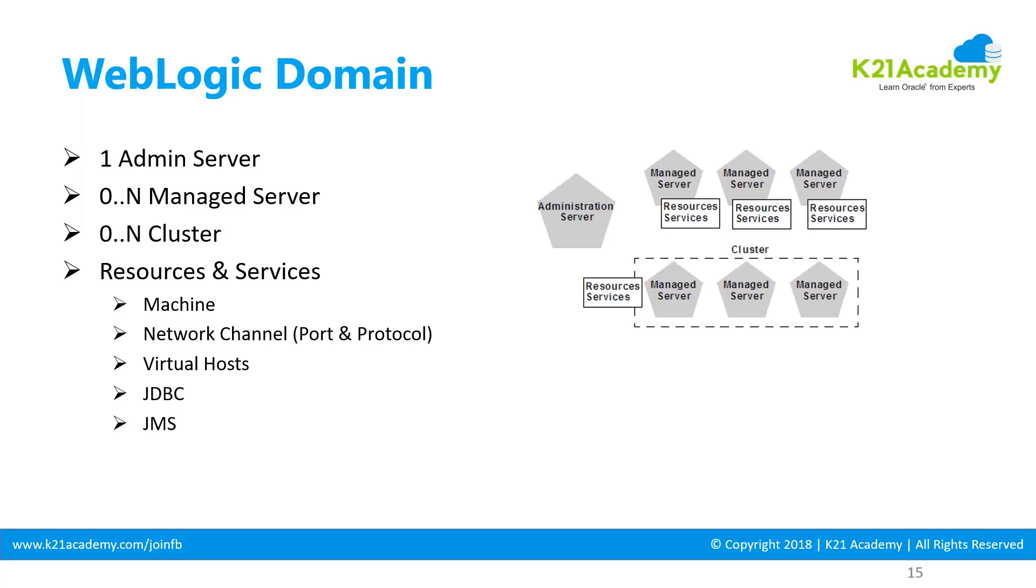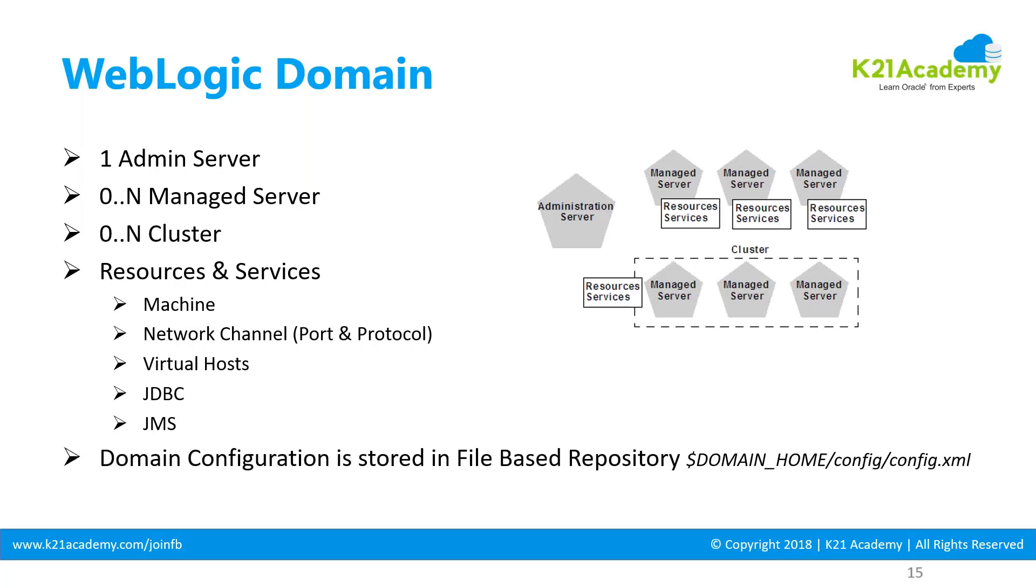It can have JDBC (Java Database Connectivity), JMS (Java Messaging Service), and so on. The entire domain configuration is stored in a file-based repository under domain home/config/config.xml. We covered domain home in module one. Within domain home, there's a config folder with a config.xml file that stores the entire domain configuration.